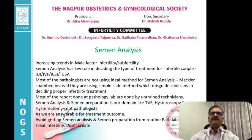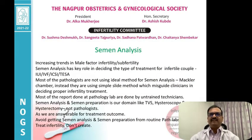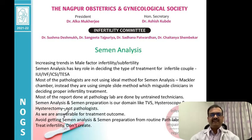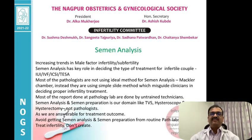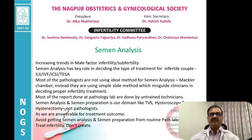Hello friends, today we will discuss semen analysis. Nowadays there is an increasing trend in male factor infertility and sub-fertility, and semen analysis has a key role in deciding the type of treatment for an infertile couple.